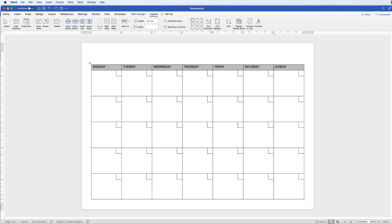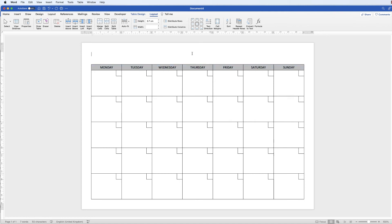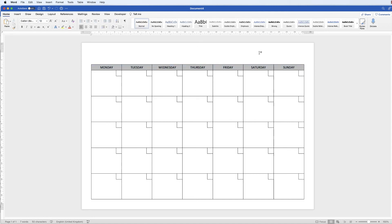Now we'll align the days of the week to the center. Select the whole row, go up to Layout, and go along to the alignment section. You don't have to have them in the middle - you can choose left center or bottom center - it's completely up to you. I'm going to center mine.